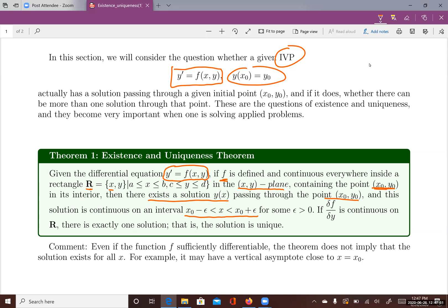Furthermore, if the partial derivative of f with respect to y is also continuous on the rectangle R, then there exists exactly one solution — a unique solution — of the differential equation y prime equals f of x, y with initial value x-zero, y-zero.